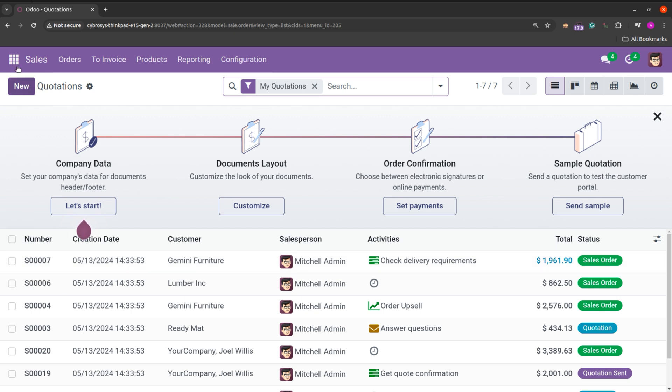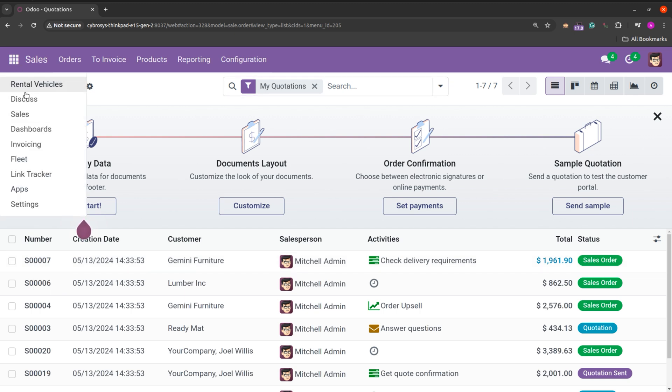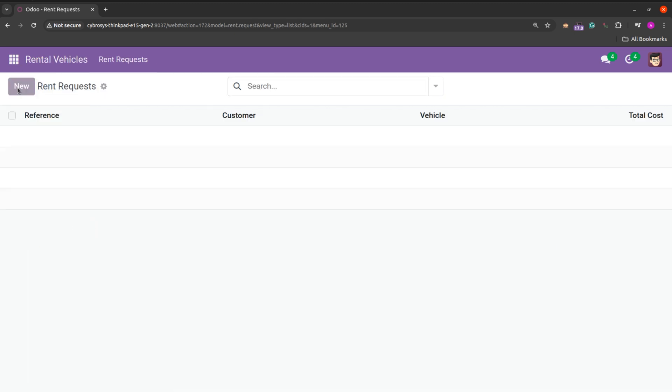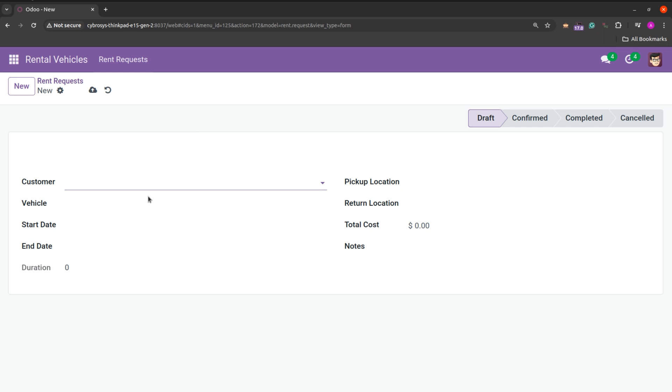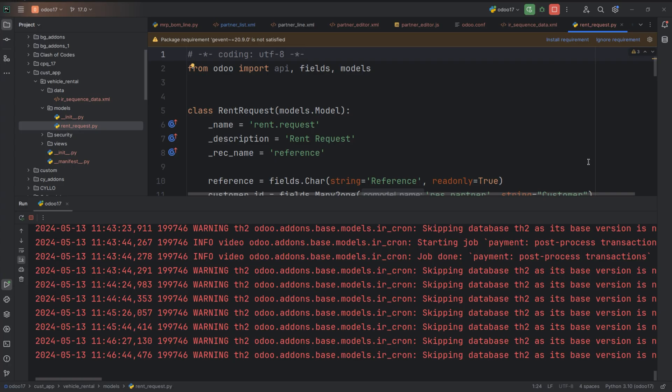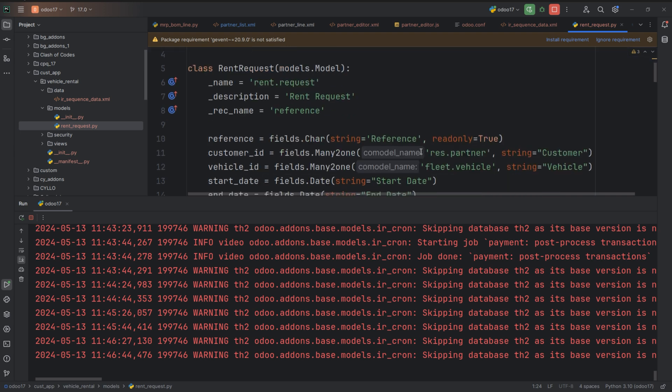So I have just created a model rent request and these are the different fields in it. So let's jump into the code part. As you can see I have created a model rent.request here. And there is a field reference and I am using this field to generate the sequence number.